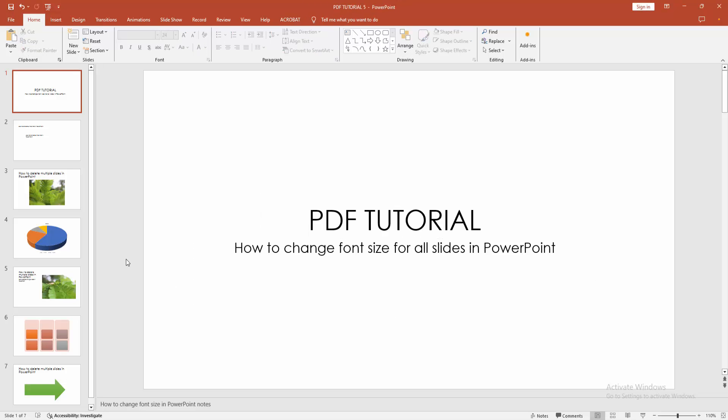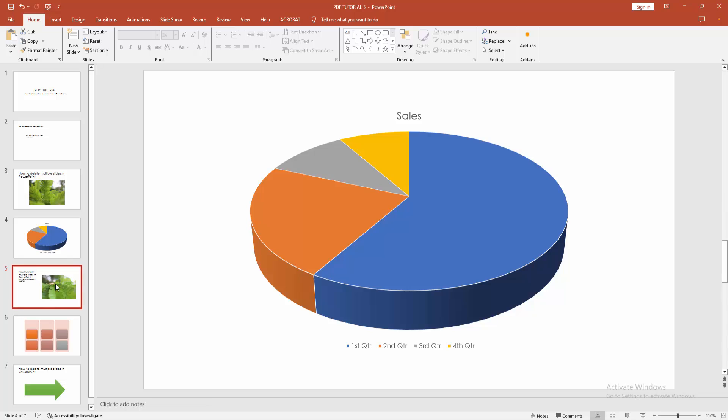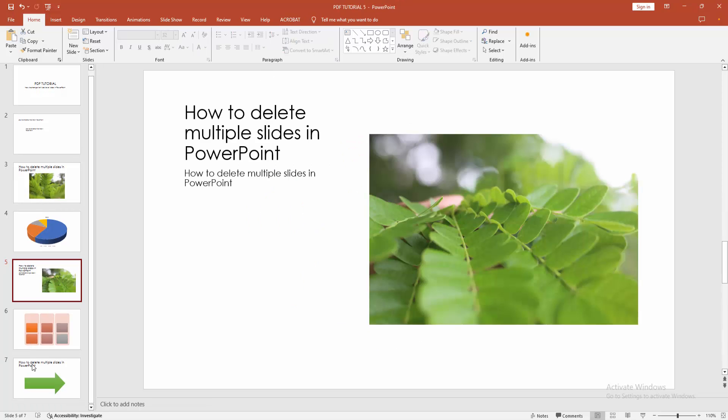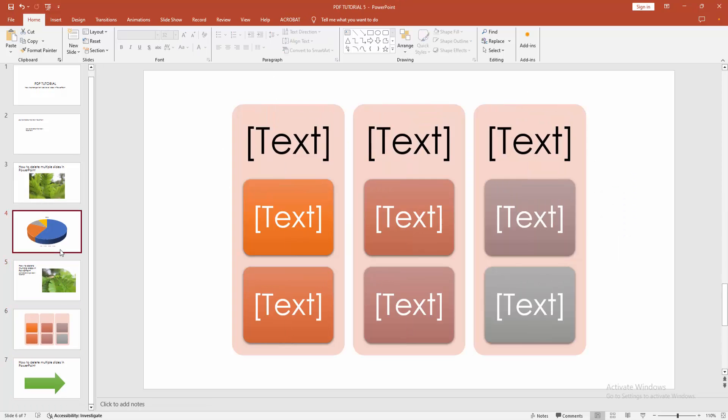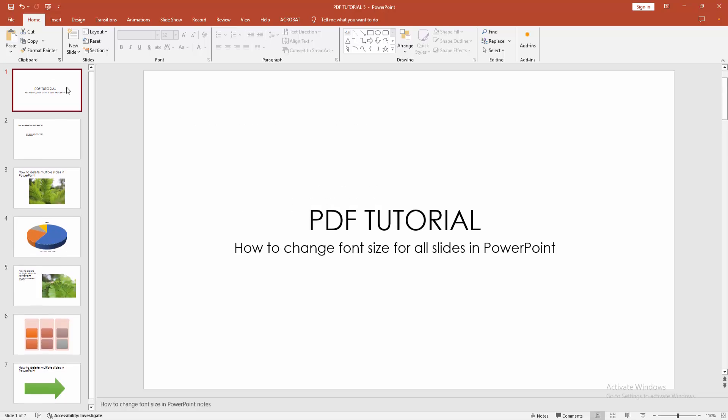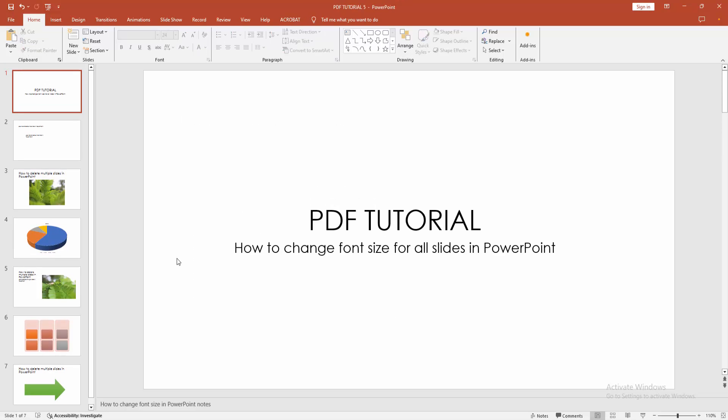First, you have to open a PowerPoint presentation. Now we can see here many slides. All slides have text and font size. Now we want to change the font size for all slides.